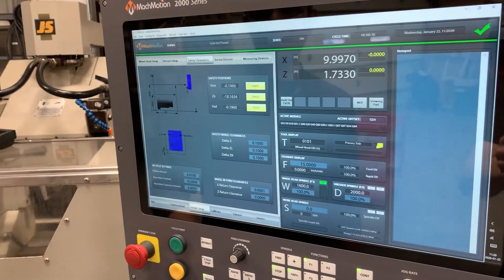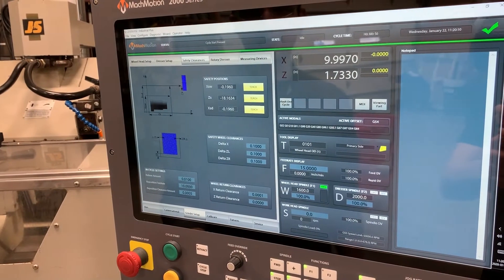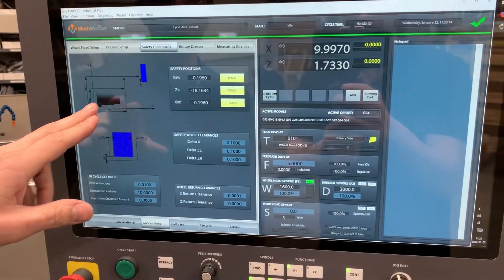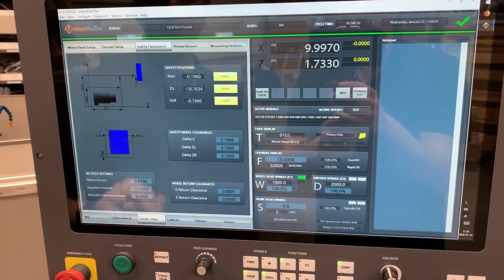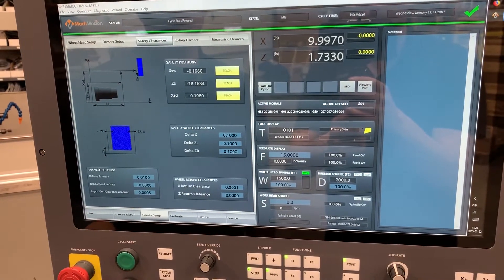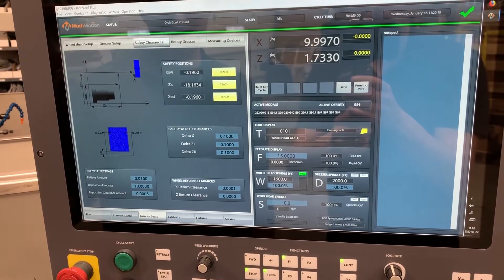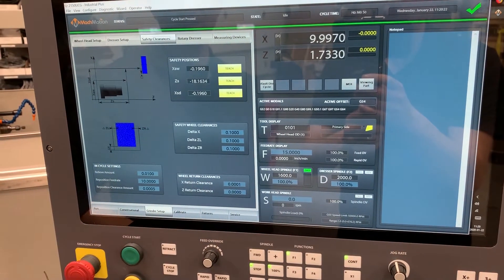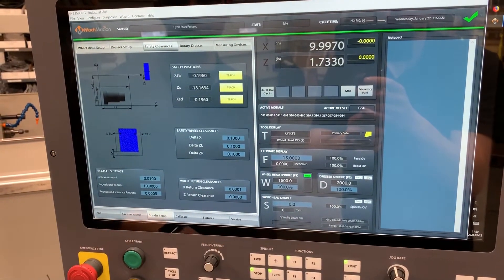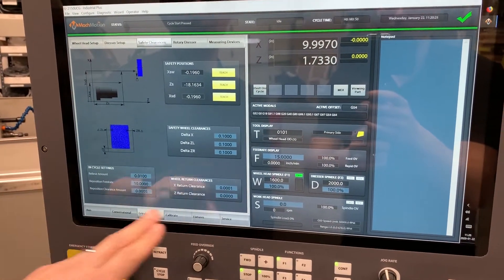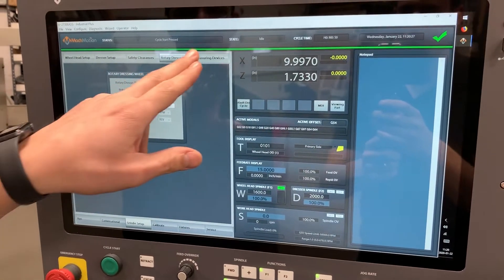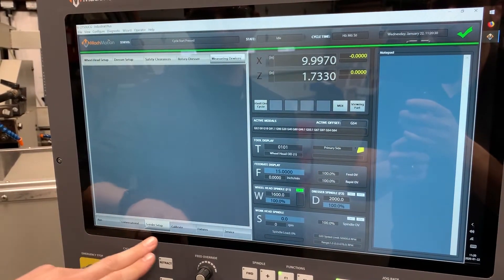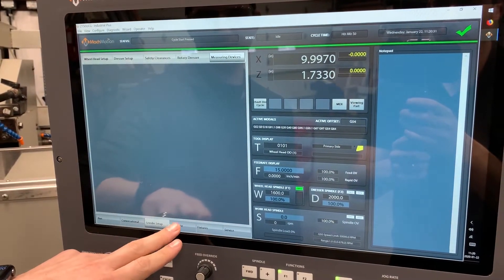You just teach your diamond positions and put in your radius if there is one. Safety clearances — this would be the safety path going to and from the dresser, basically part clearance, interference clearance. We've got safety clearances around the wheel, your delta positions, a couple other settings. This one does not have a rotary dresser and does not have measuring devices on it, but those could be added.